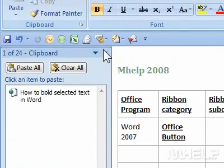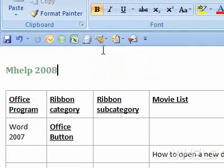Step 5: Close the Clipboard task pane when finished. This concludes the mHELP Clip.